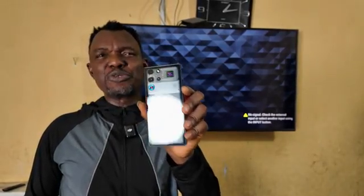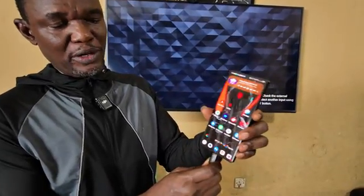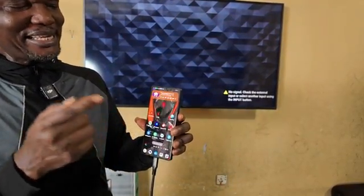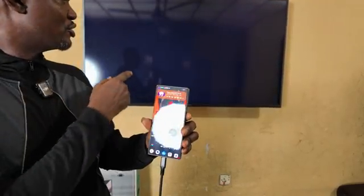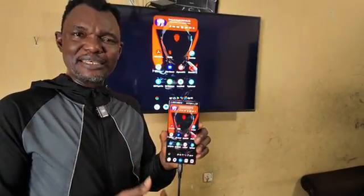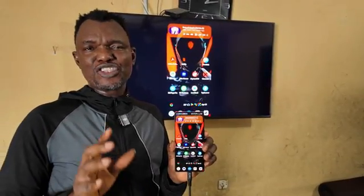Now let's move to Android. This is the Red Magic 10 Pro, the fastest smartphone of 2025. The important thing is it has USB 3.2 Gen 2, one of the fastest USB standards available on Android. I'll plug it in and, if it has the USB display output function, it will automatically start displaying on the screen.